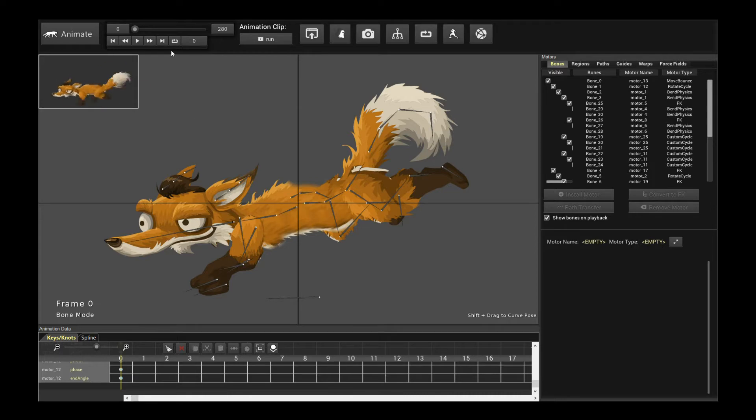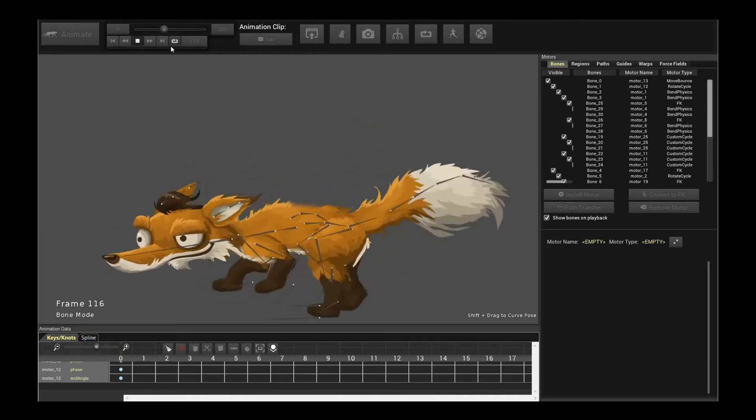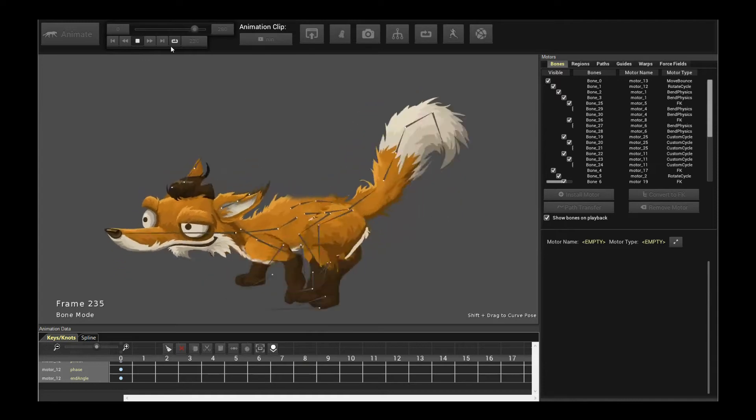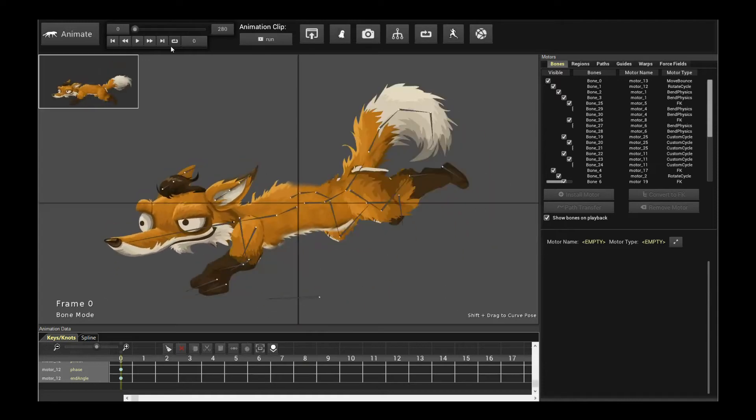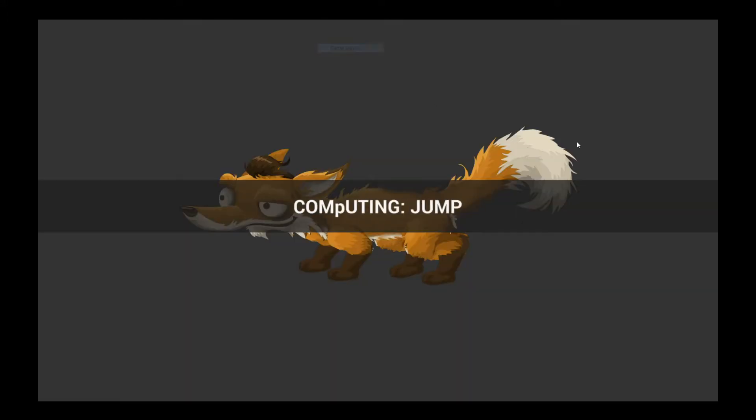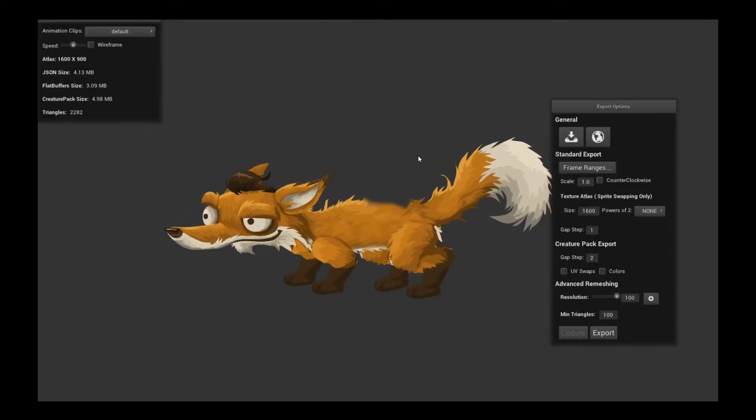I'm going to use our fox character, which is this nice running fox with a bunch of other animations like idle and jump. The way you export is super simple. Move your mouse over to export, click on game engines, and it's going to build the assets for export.